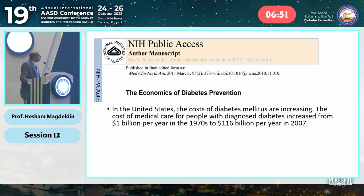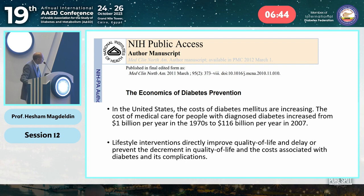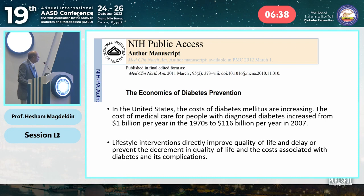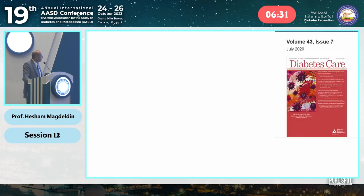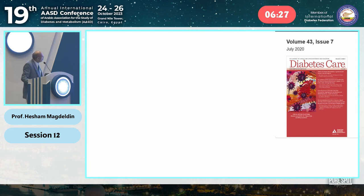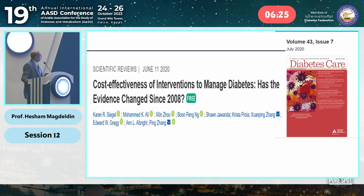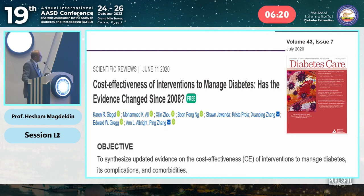The economics of diabetes prevention was discussed in a 2011 review. They found that lifestyle interventions directly improve quality of life and are very cost-effective. Diabetes Care 2020 revisited this, stating that cost-effective, intensive diabetes management had strong evidence after many studies and changing drug prices.